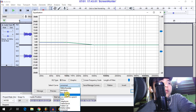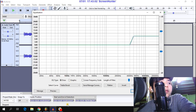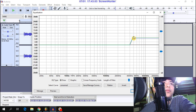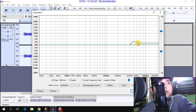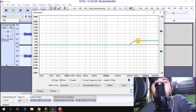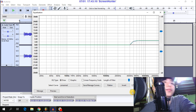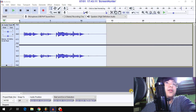Next is treble boost. Adjust the treble boost settings.